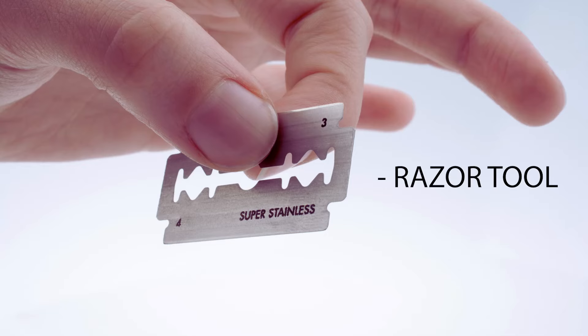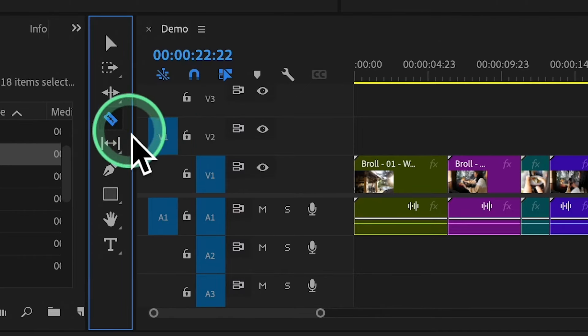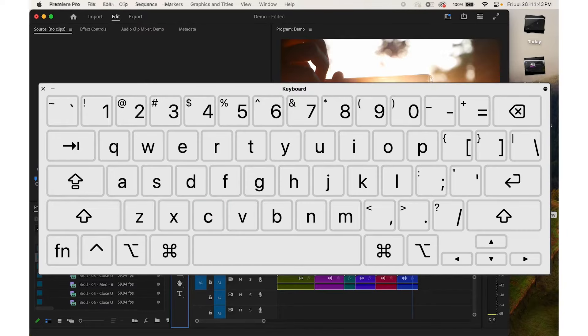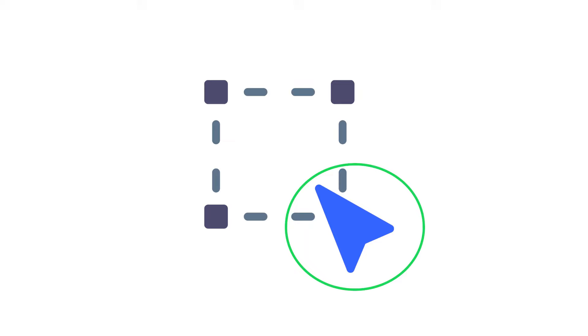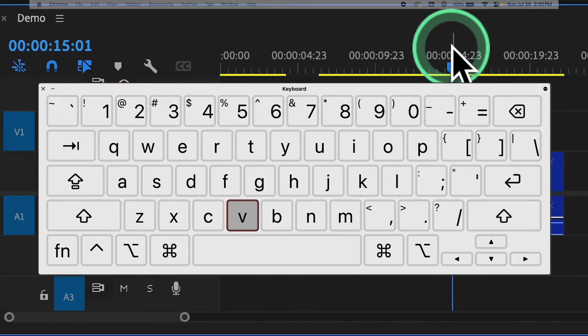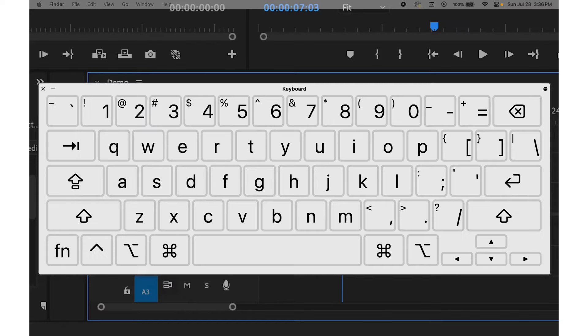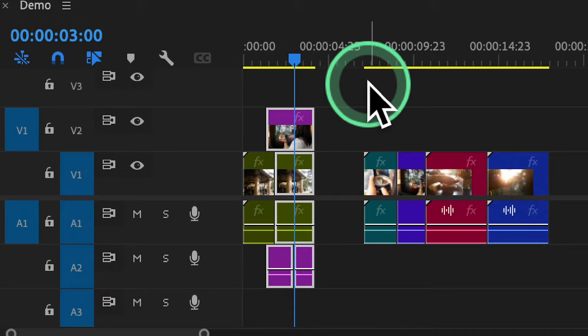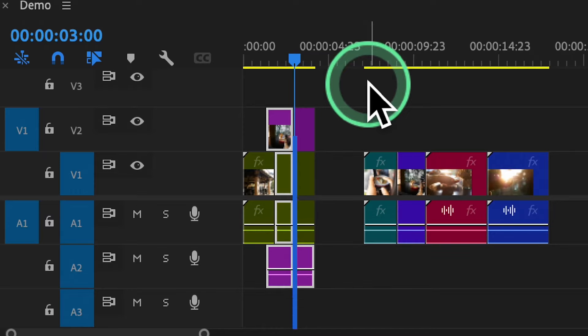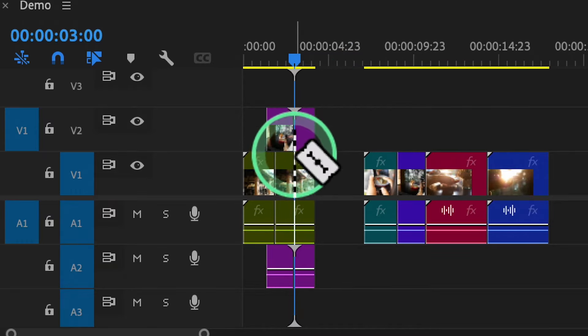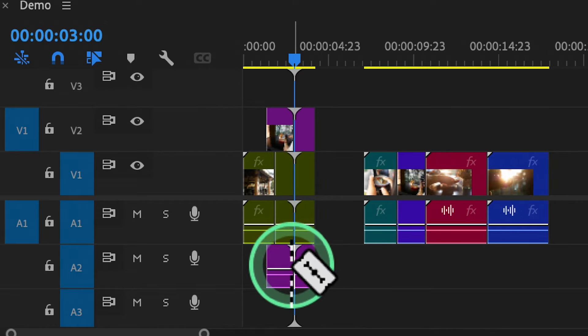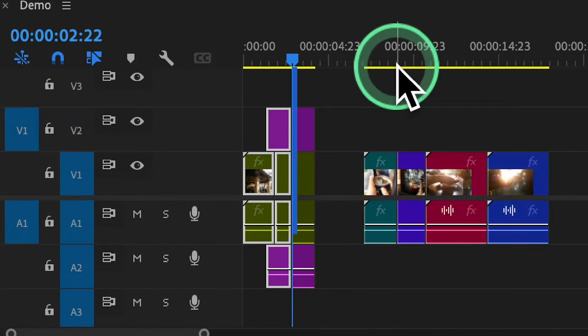The Razor tool is perfect for cutting clips into smaller segments — just press C to activate it. If you need to move or rearrange segments, the Selection tool is your go-to; hit V on the keyboard. Here's a neat trick: the Add Edit tool, which I've set to keyboard shortcut number 2. When I press this shortcut, it cuts everything at my playhead in the timeline, including audio, graphics, and all layers — saving me a lot of time.